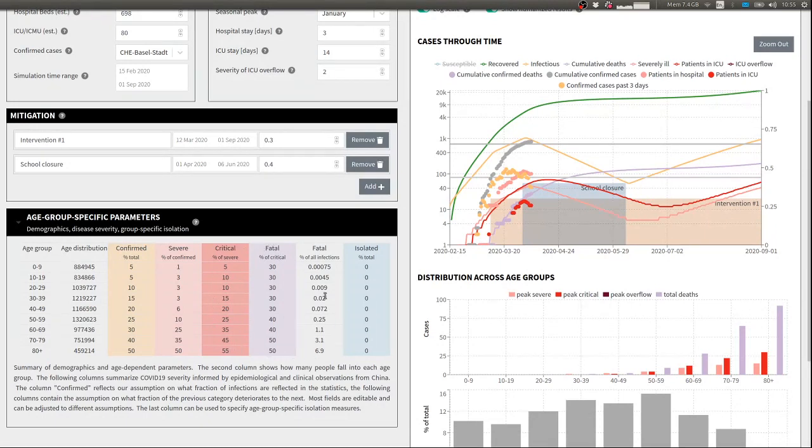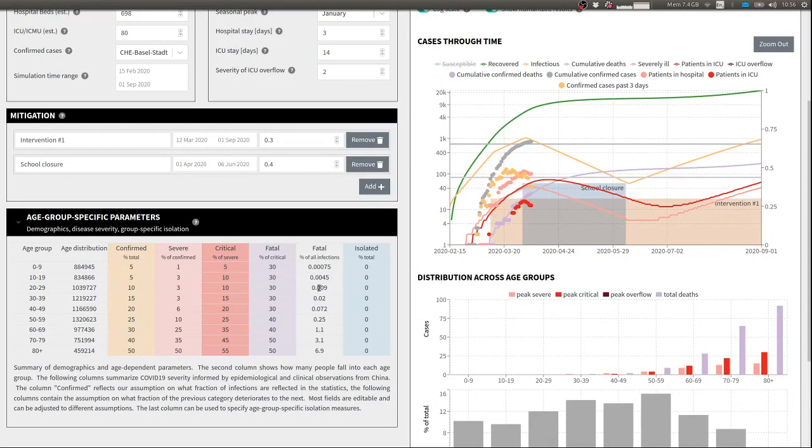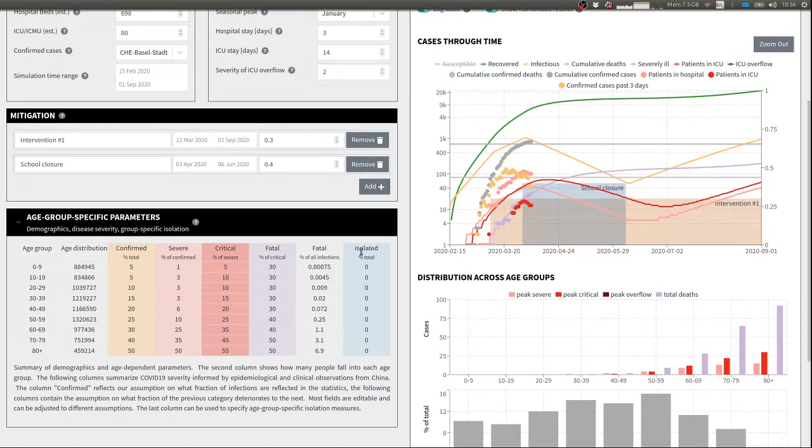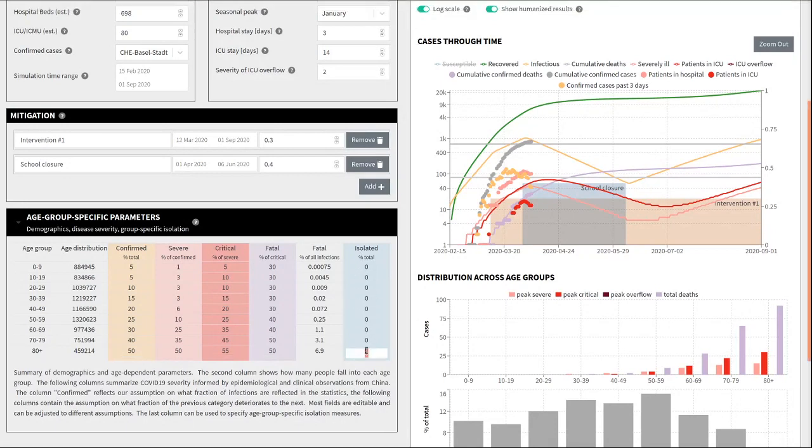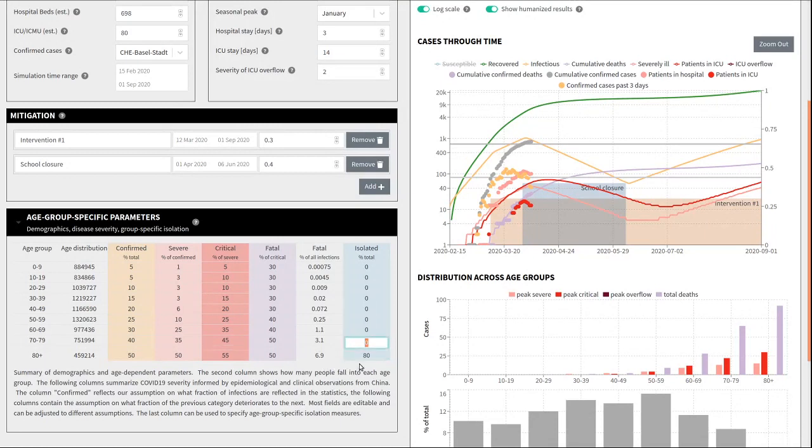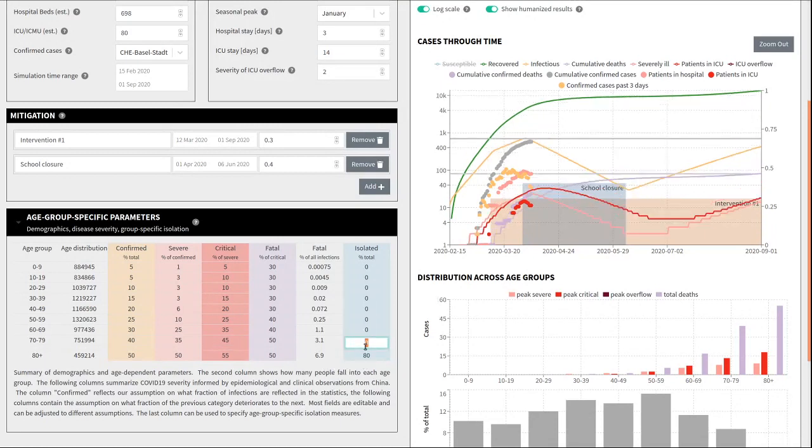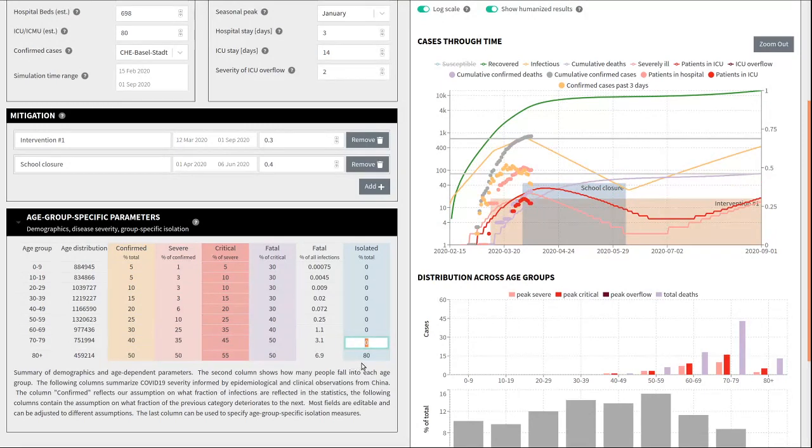The final column on disease severity is then the infection fatality assumption, which is essentially a product of these four numbers. Lastly, there is another age specific parameter that you can specify. The very last column allows you to explore the effect of isolating specific age groups from the rest of the population. By default this is zero, but you could enter a number here that says that 80 percent, for example, of all 80 plus year old are isolated from the rest of the population throughout the pandemic.